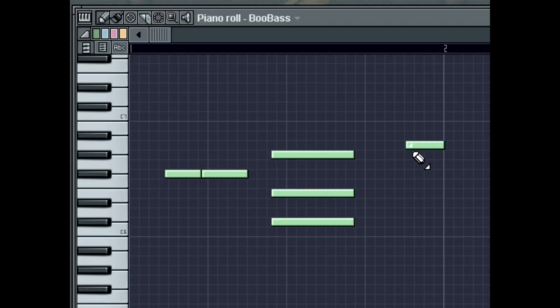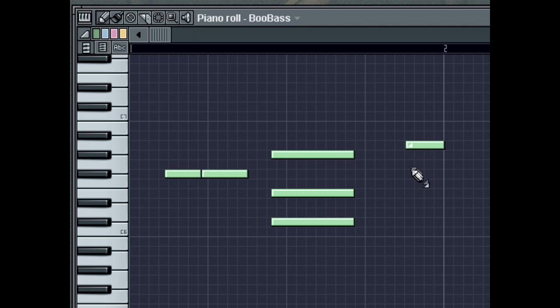Slides do not produce a sound themselves, but instead make existing notes slide. When you draw a slide event, FL Studio will start sliding existing notes towards the pitch where the slide is positioned.